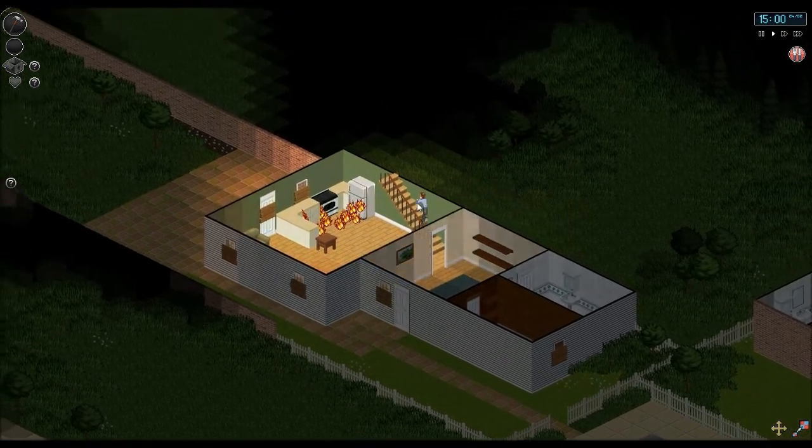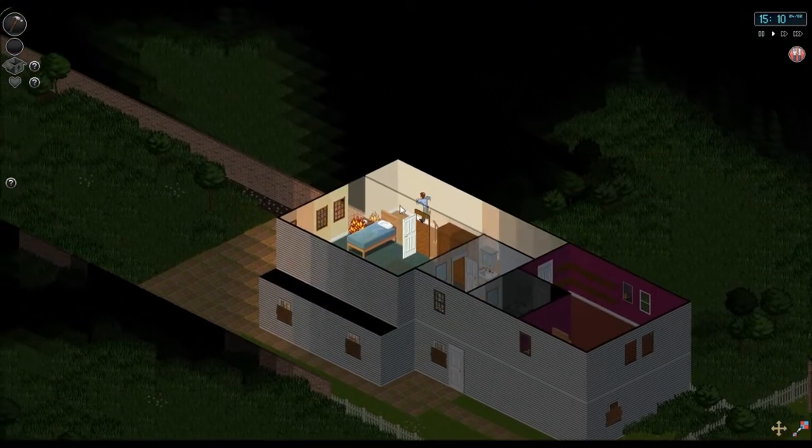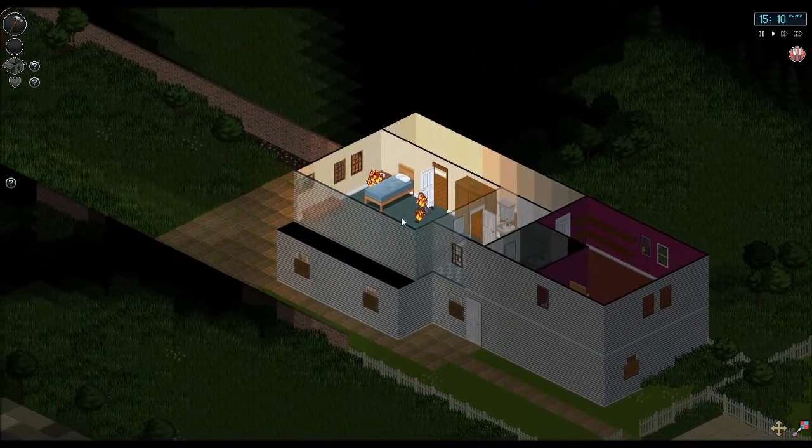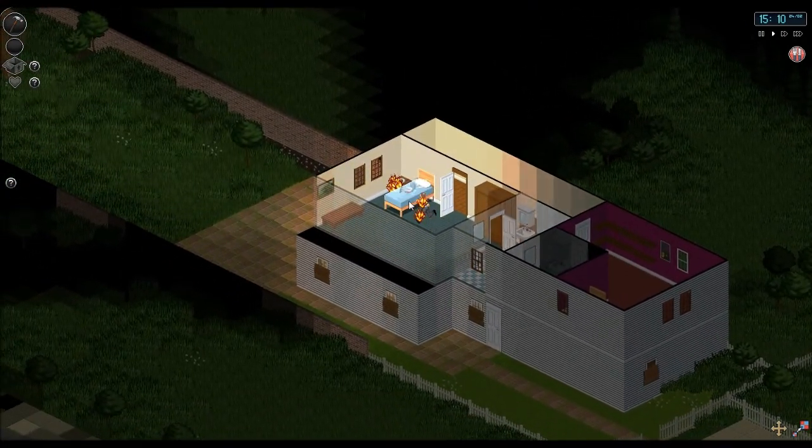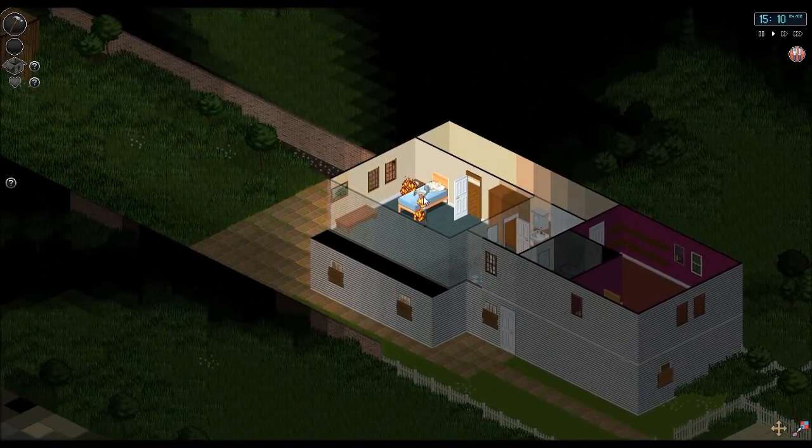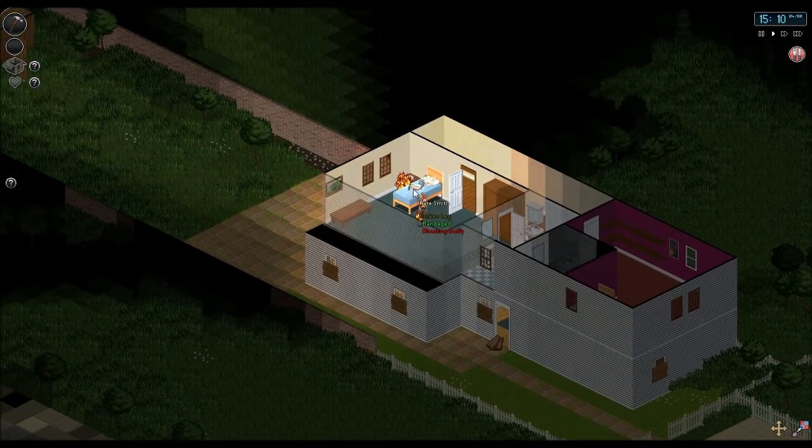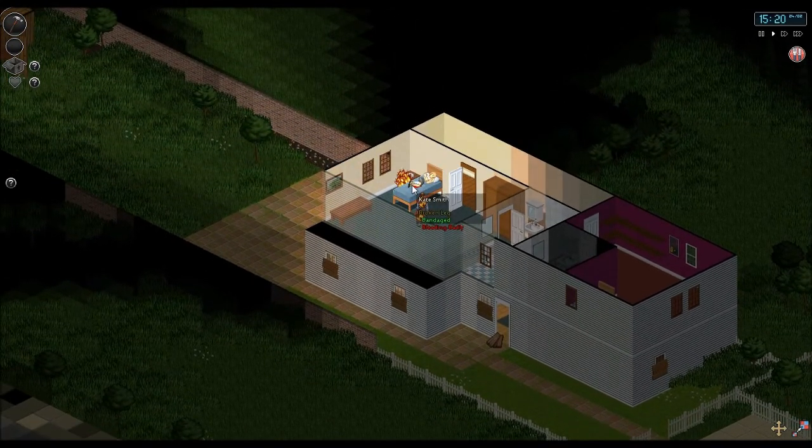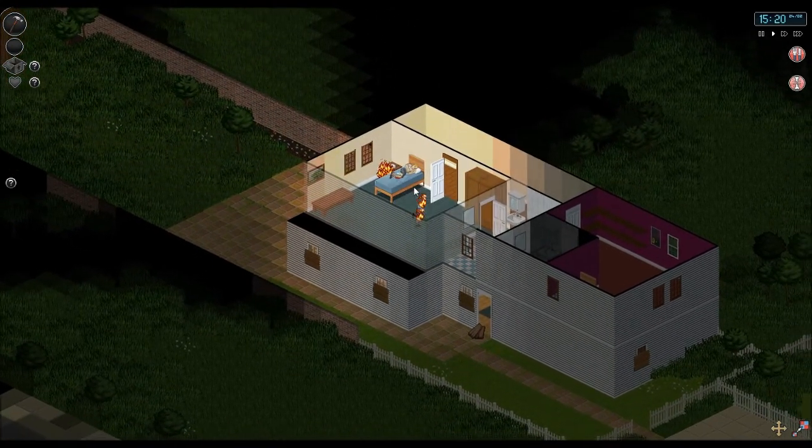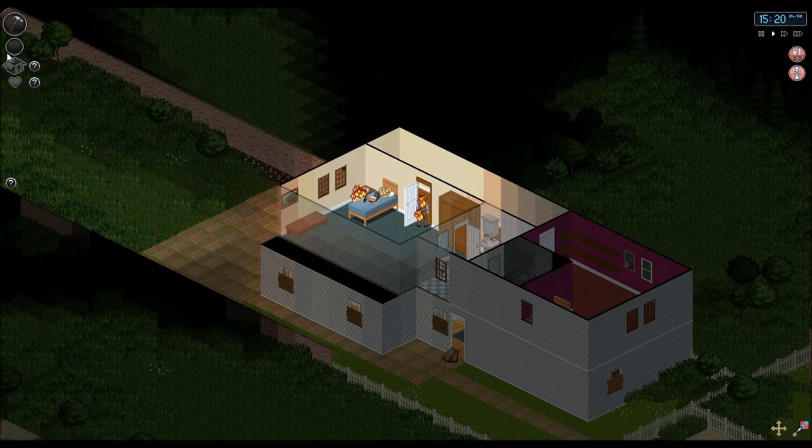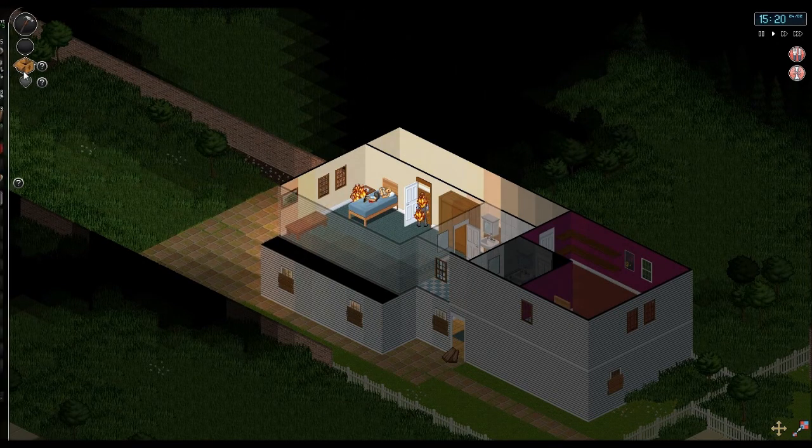Baby. We need to run. I'm on fire. Stop dropping roll. Oh shit. They broke the door. First aid required. I have minor injuries.